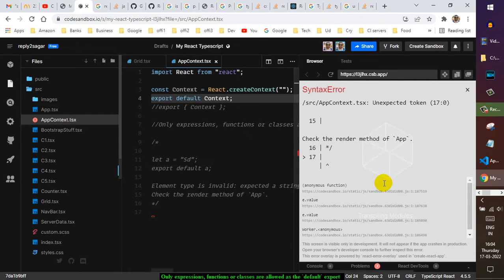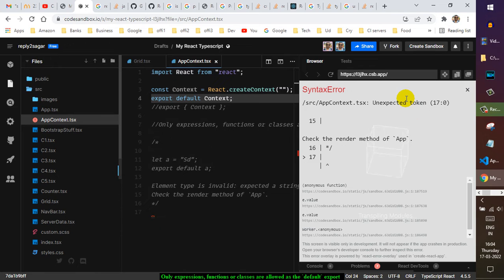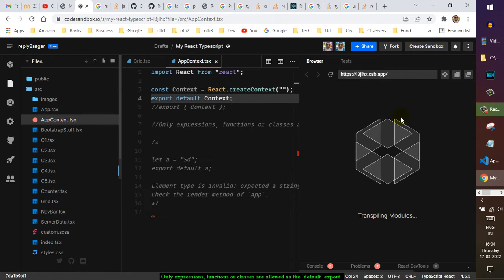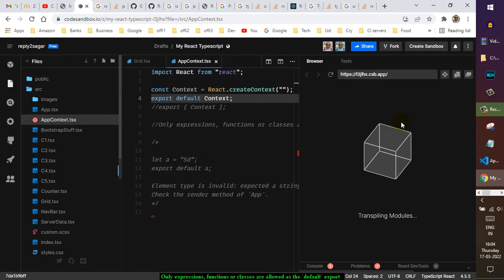Wait, wait, wait, there is another error here. Check the render method of app, unexpected token. No, it's gone.